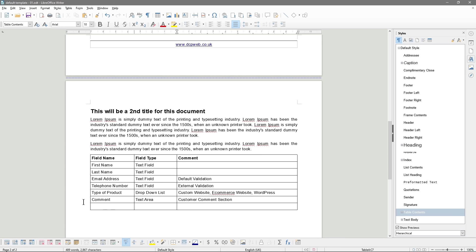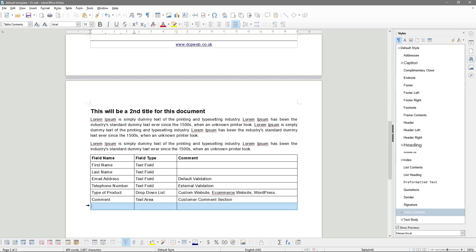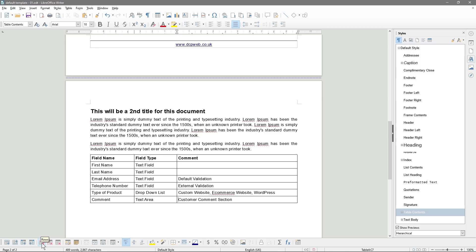So I've put the dropdown options in the comments column separated out. And there's a customer comment section. We've built the table. We don't need the last row — we can click there and do Delete Row. That will work.